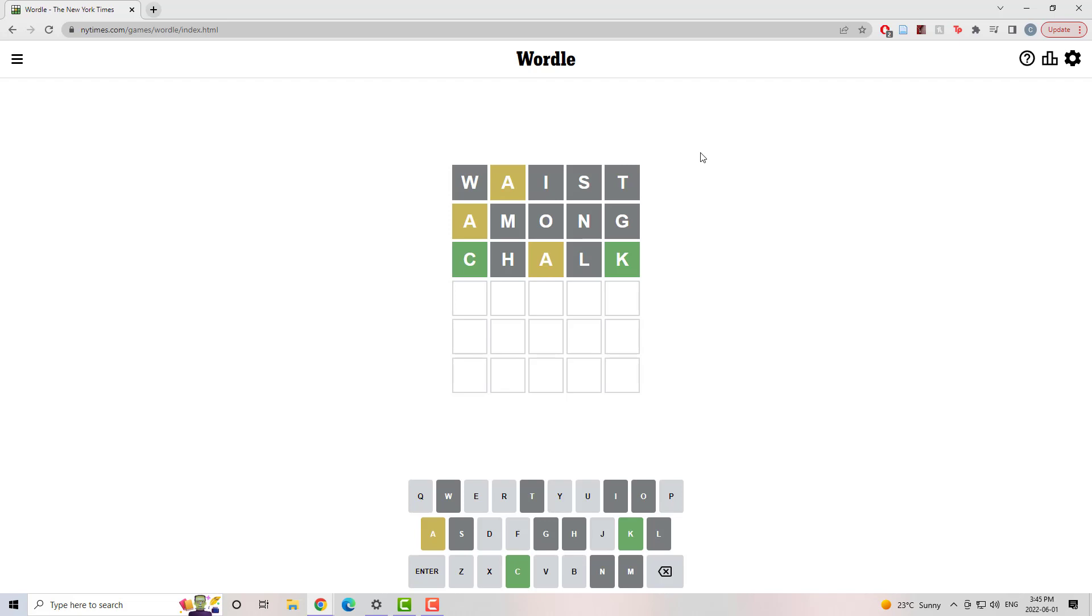Because an A-K ending is not super common, I feel pretty safe in saying, right? And there's no other A, so if there's another vowel in here, and I feel like there should be, it's an E or a U.